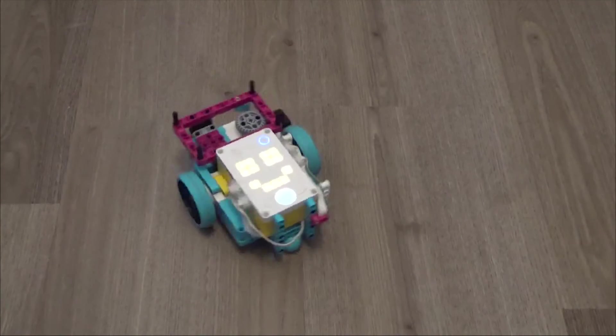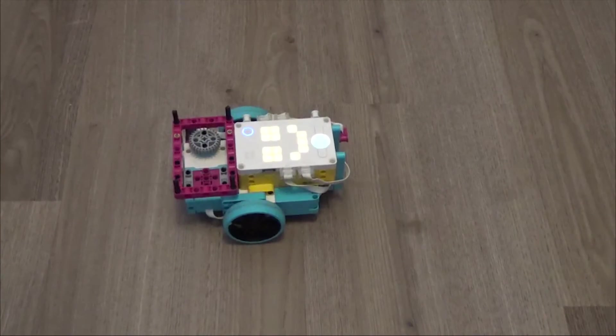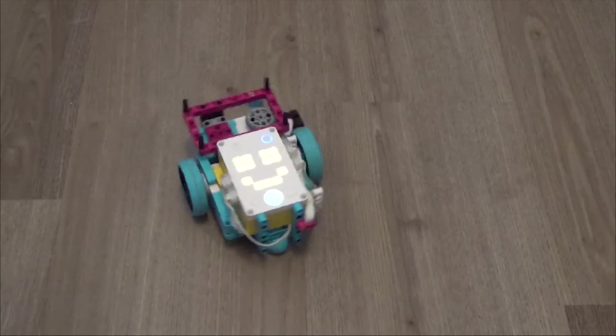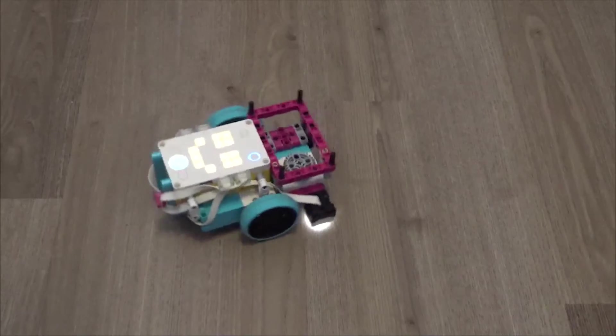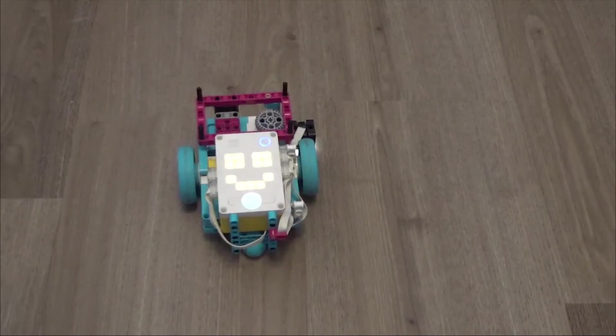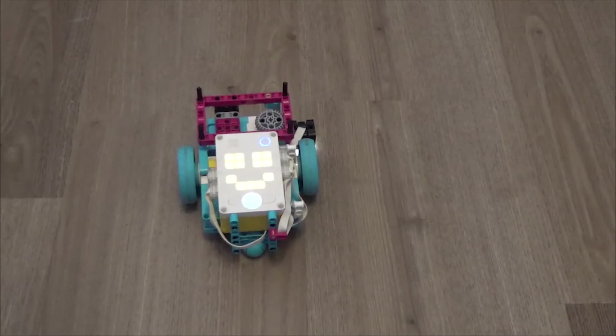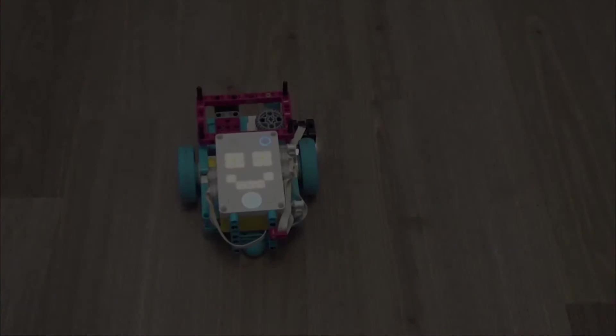This is the first video in a two-part series on how to use the built-in gyro of your Spike Prime robot to help you make more accurate and consistent turns.